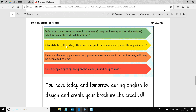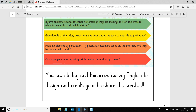Remember, the whole point of the brochure is to inform customers what is available to do. It needs to give details of rides, attractions, and food outlets in each of the three park areas. It needs to be persuasive, using that persuasive language — catch people's eyes, be bright, colourful, and easy to read. You've got today and tomorrow to create that brochure, so be creative with it. I'm sure they're going to look amazing.